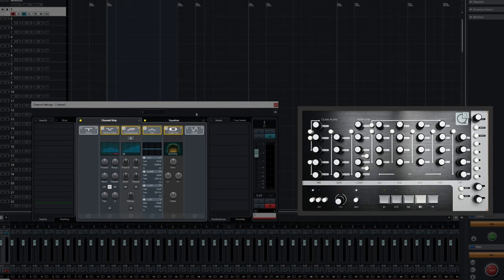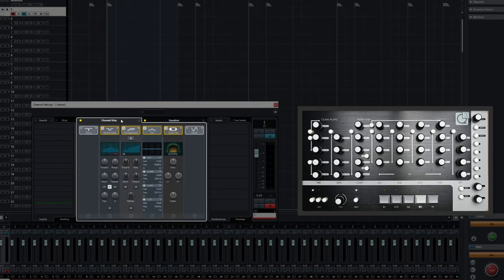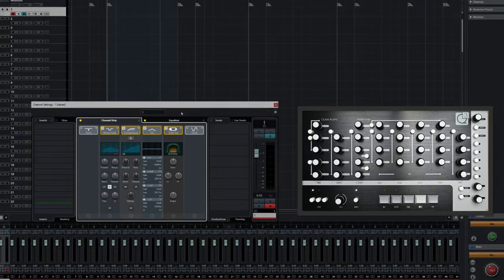Not forgetting the EQ controls on its adjacent page. The main section of the MobiOne, in Mode 1, is used for controlling the parameters in the Channel Strip.